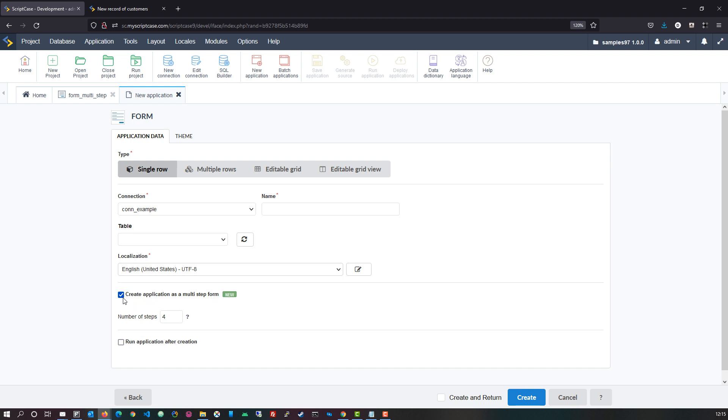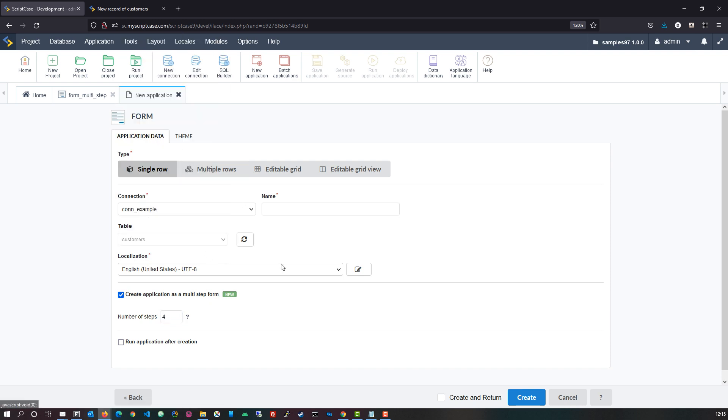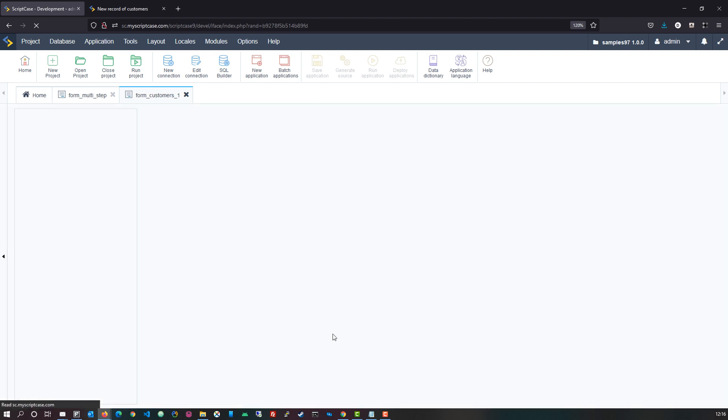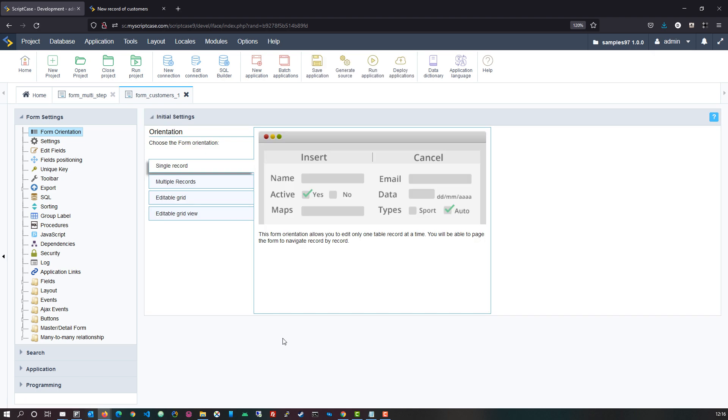With this option selected we can then choose how many steps we want the form to be created with. Choosing your table, in this case I would select the customers table which is part of the samples project available within Scriptcase. Here I choose customers, I will select the create option and Scriptcase will generate the new form for me with the field options.